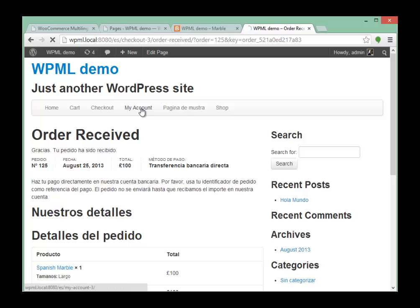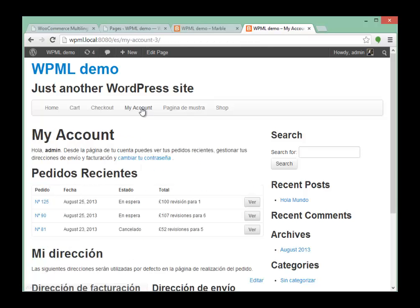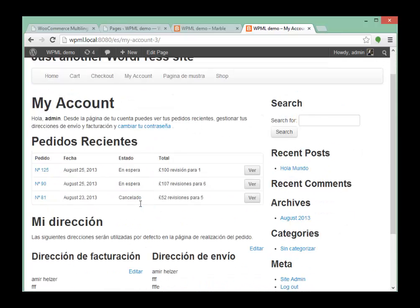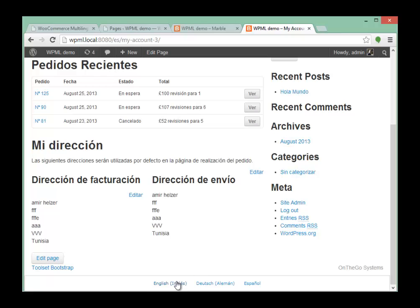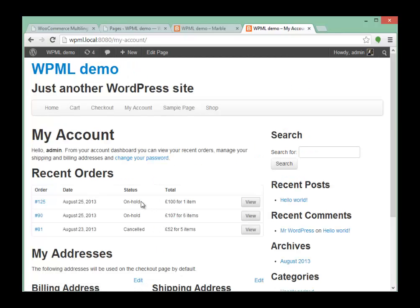Let's go to my account. We have our orders here. Unfortunately, this is still in espera because I haven't really paid for this. We can switch languages here if we like, and it shows the same thing in English.